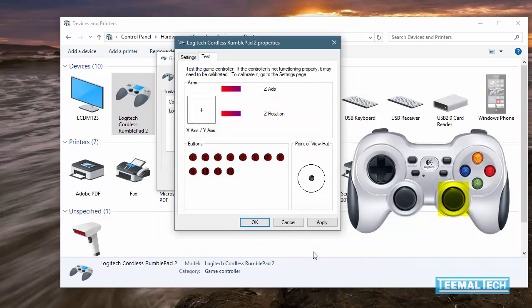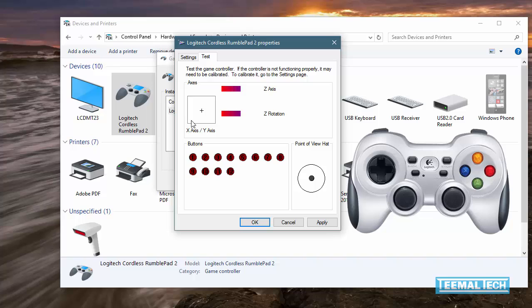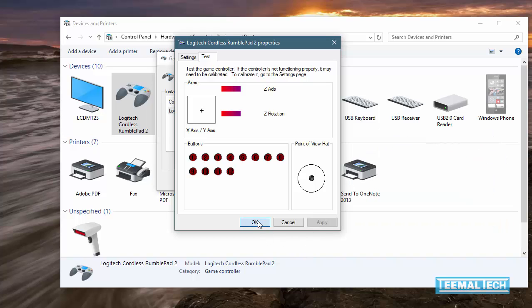Et voila, we're done. So now, our joystick is properly calibrated. The cross is directly in the center. And now we need to apply the changes. Apply and OK.